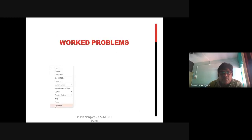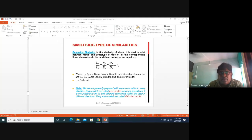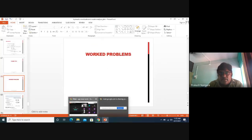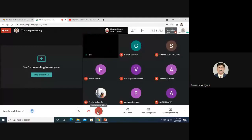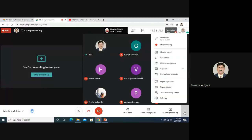I think you're understanding what I'm explaining. Let us stop today's part here and we'll go further in the next session, completing this chapter on dimensional analysis.